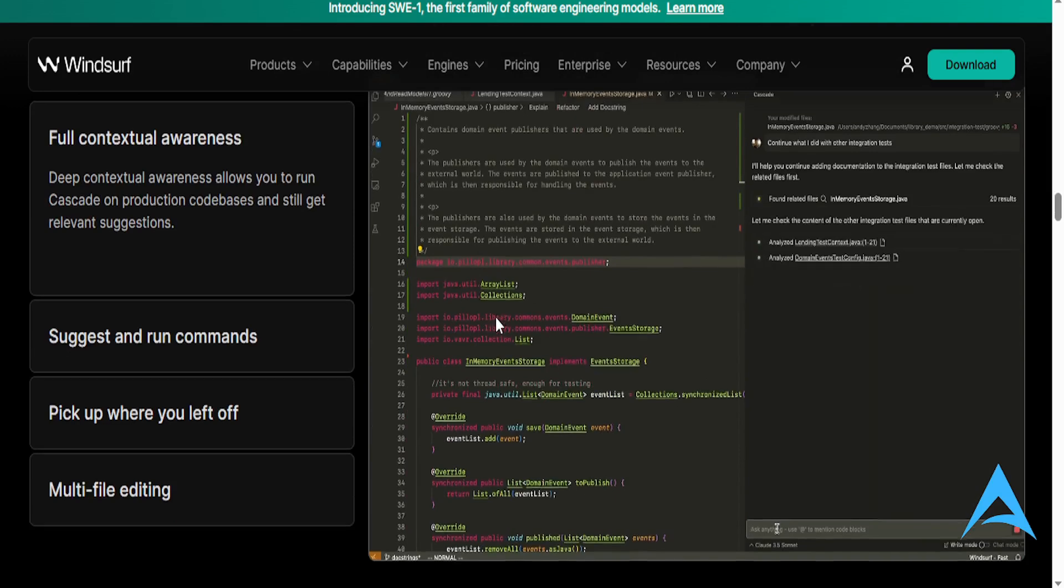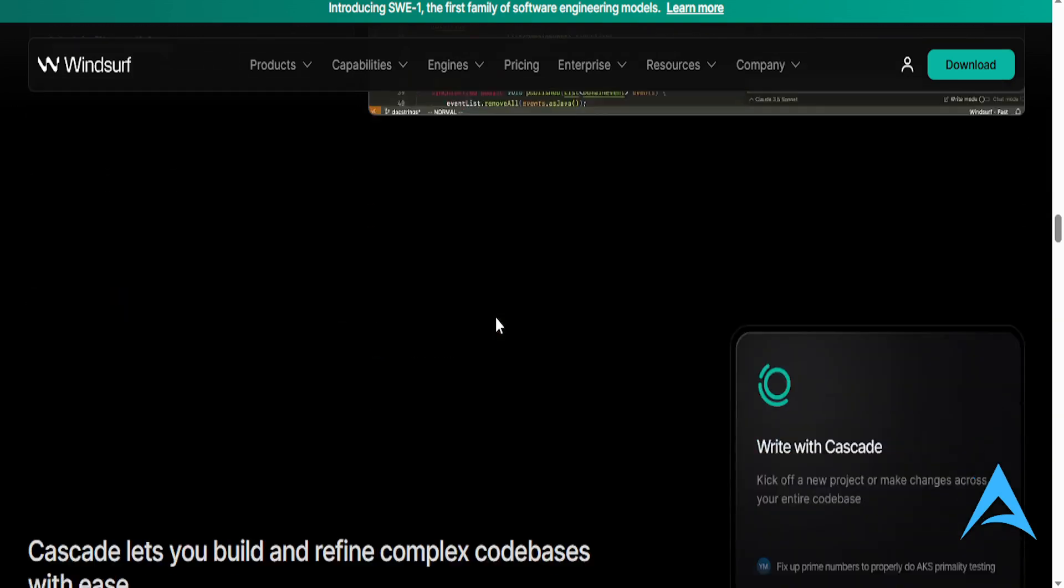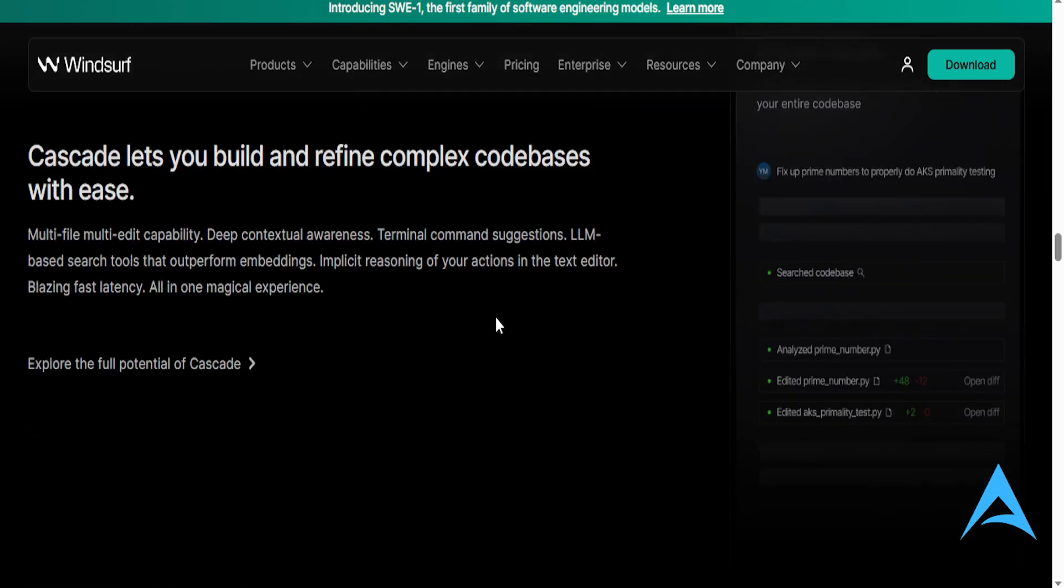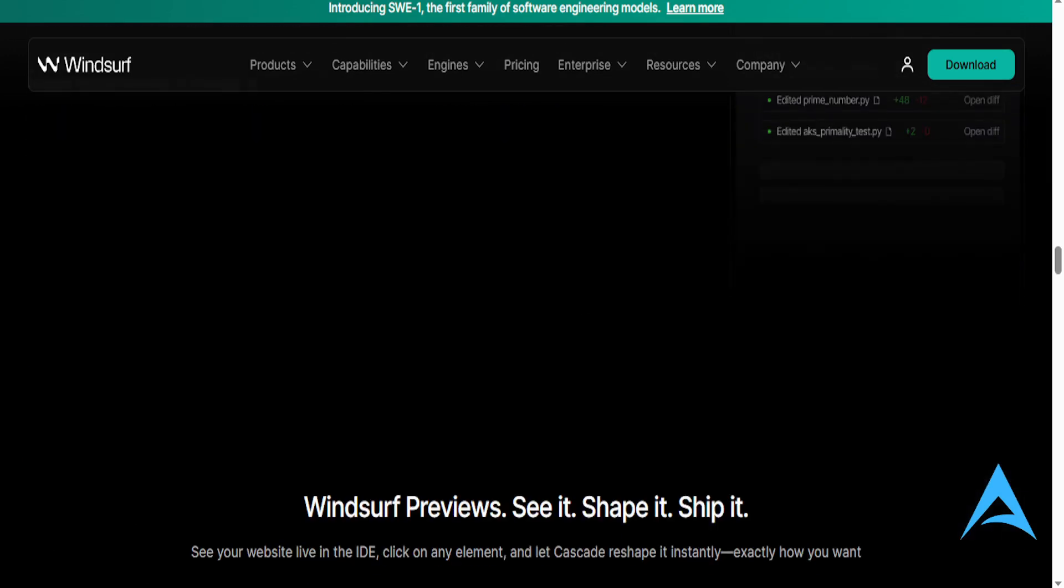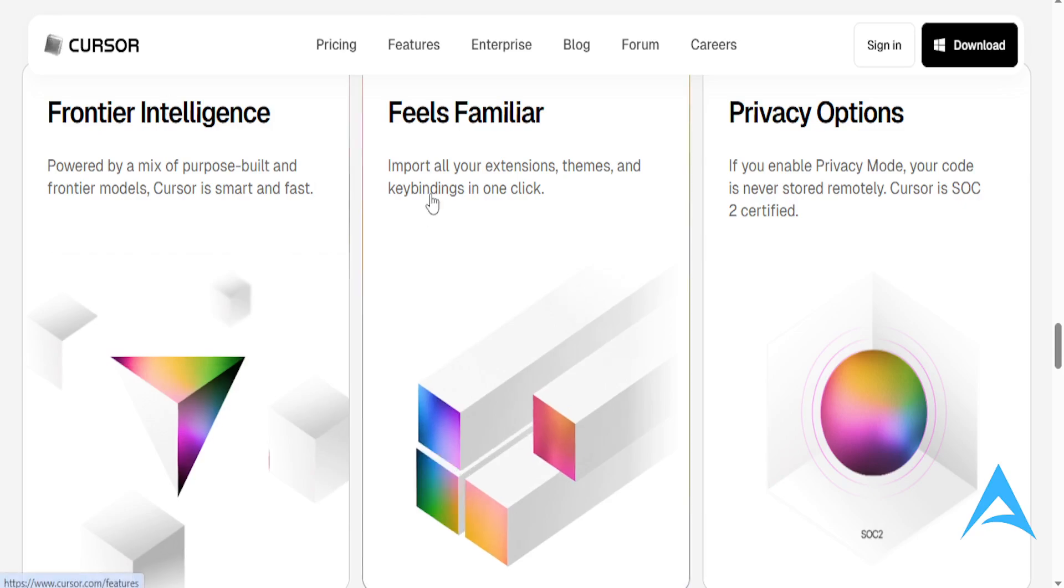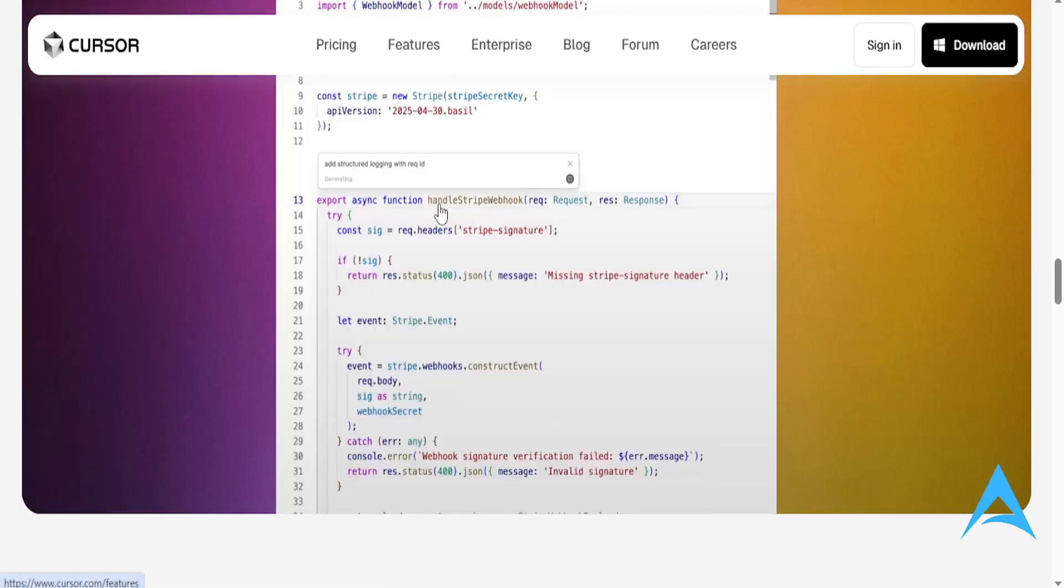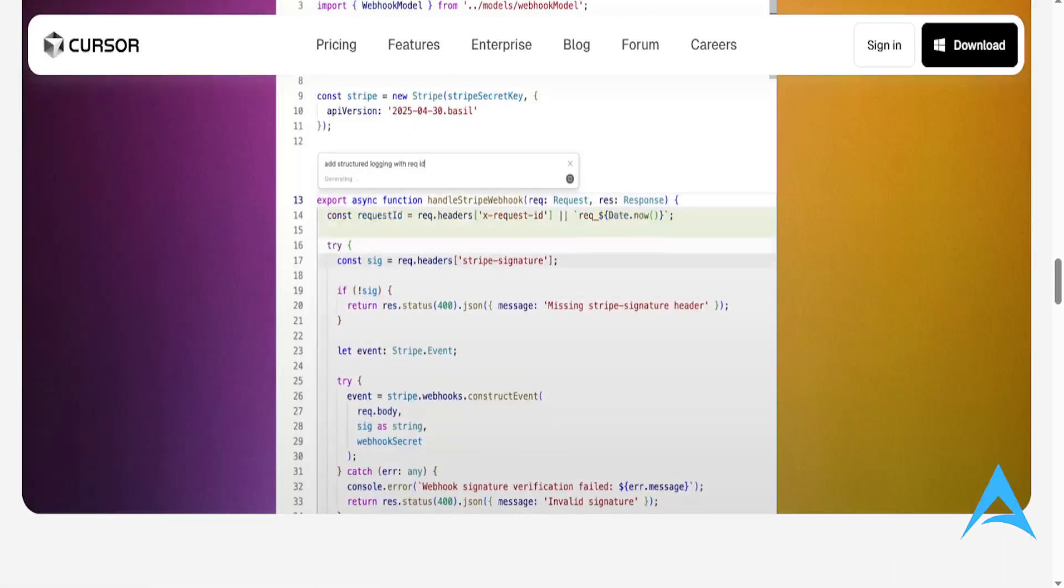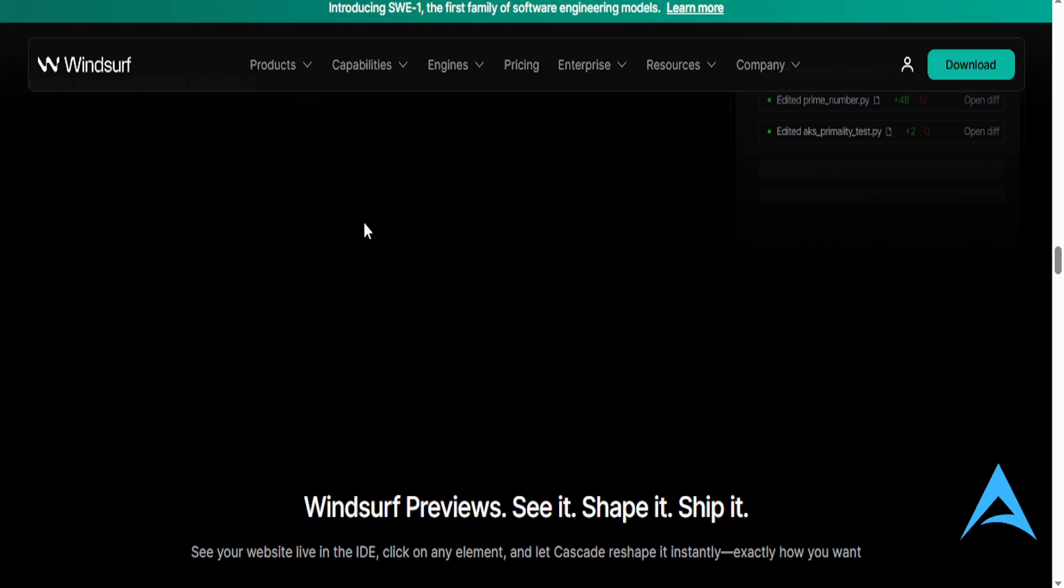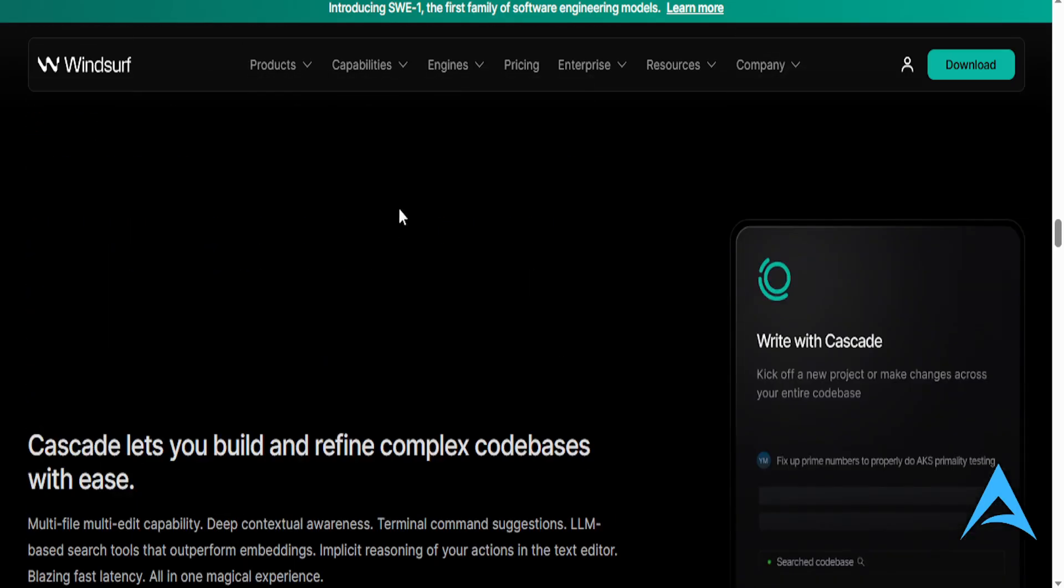However, it does lack deeper project-wide memory, and it can feel limiting for large codebases or professional developers working outside Replit. So Cursor, remember, it has really good memory. This one, not as much.